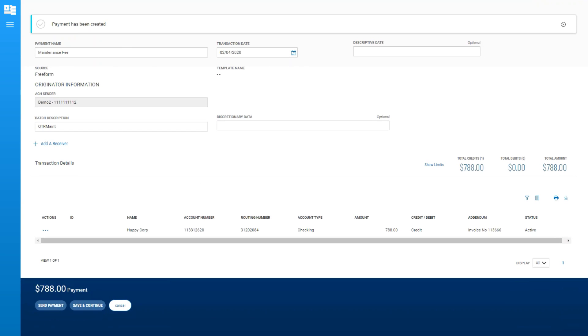You can also save your entered information and complete the payment initiation task at a later time. Just click Save and Continue. Or, to complete the send payment process now, just click Send Payment.